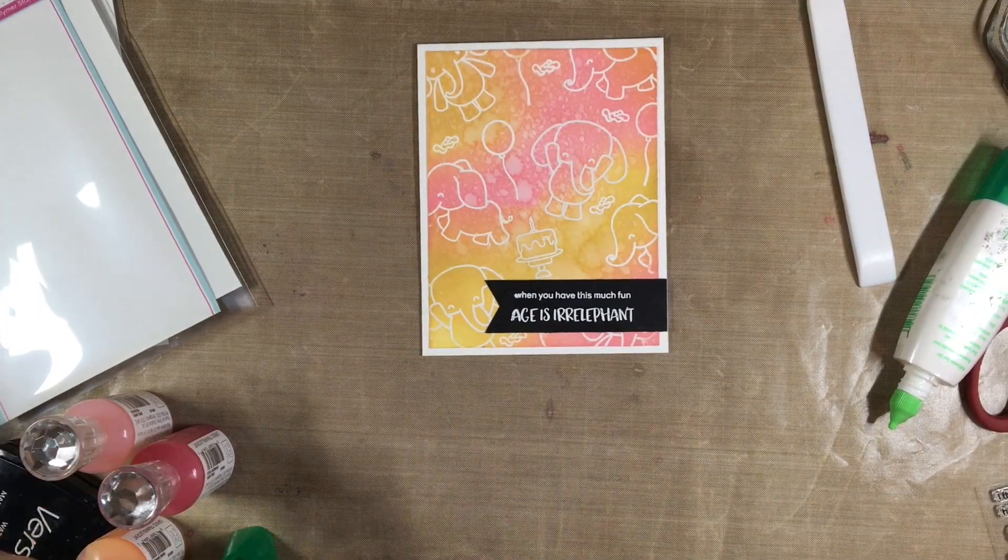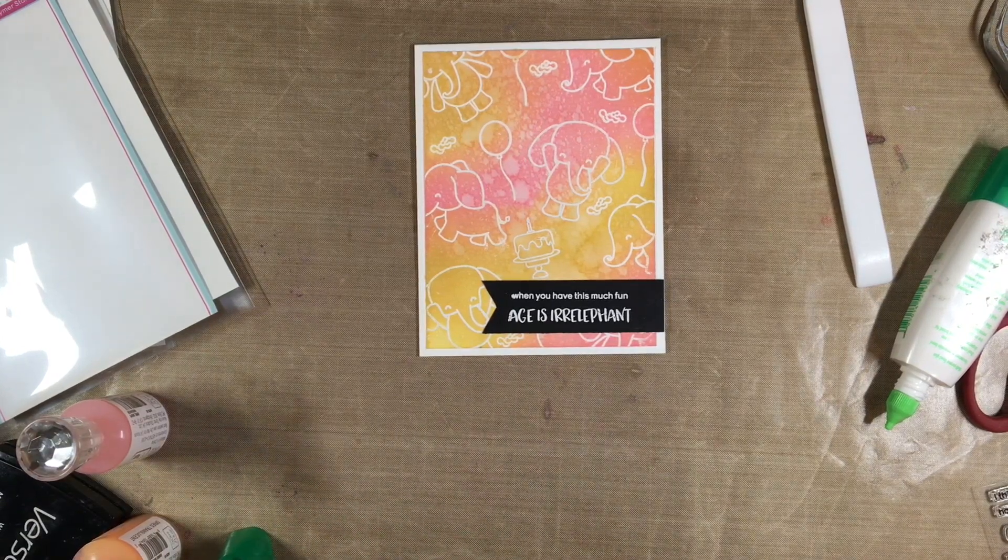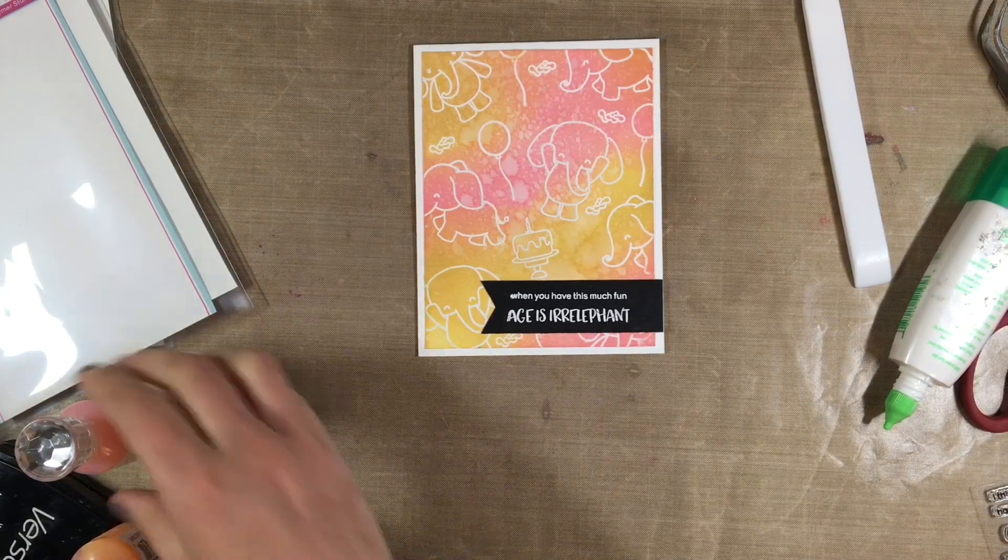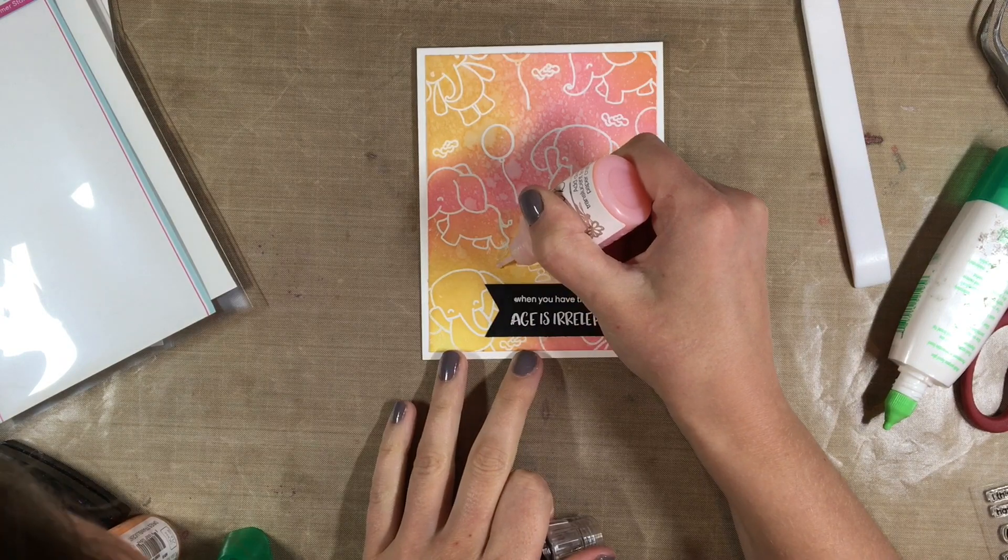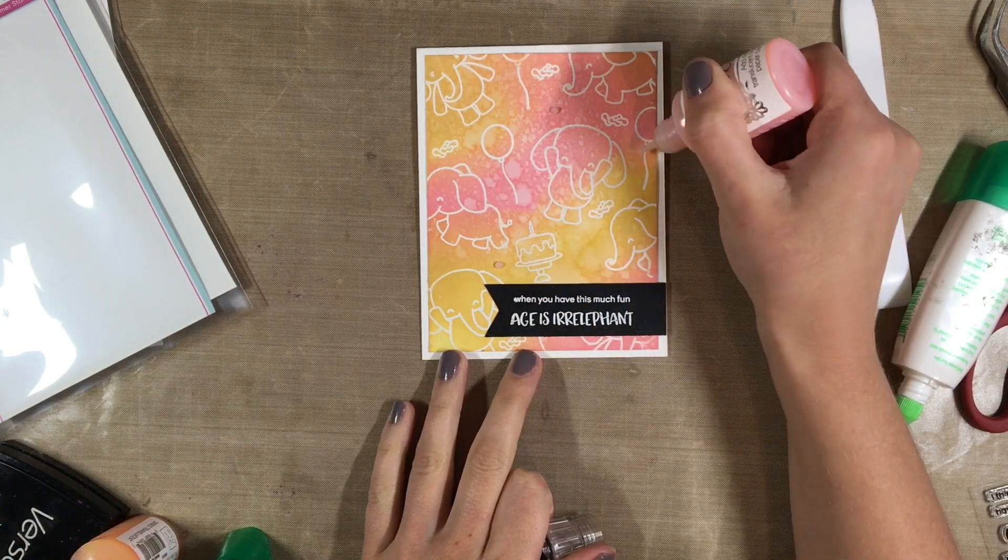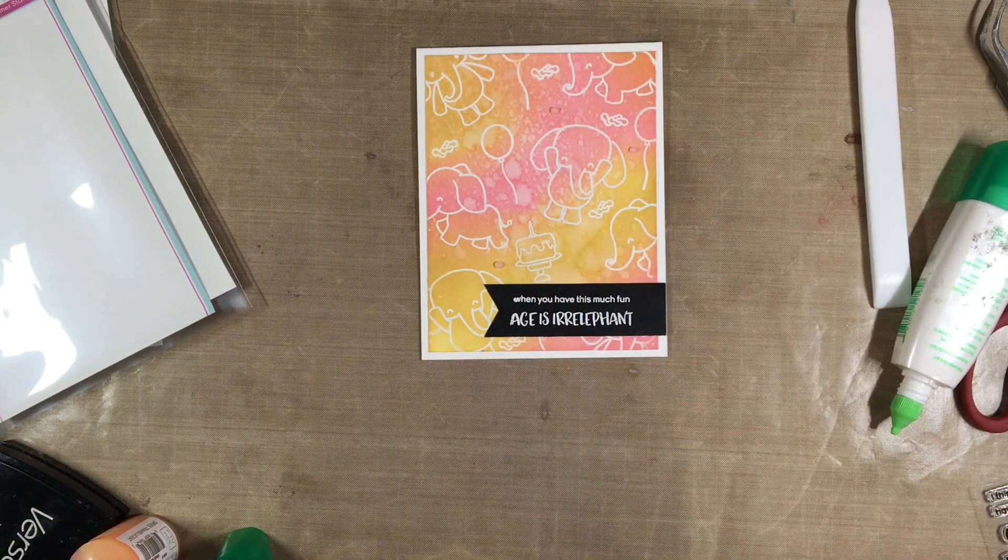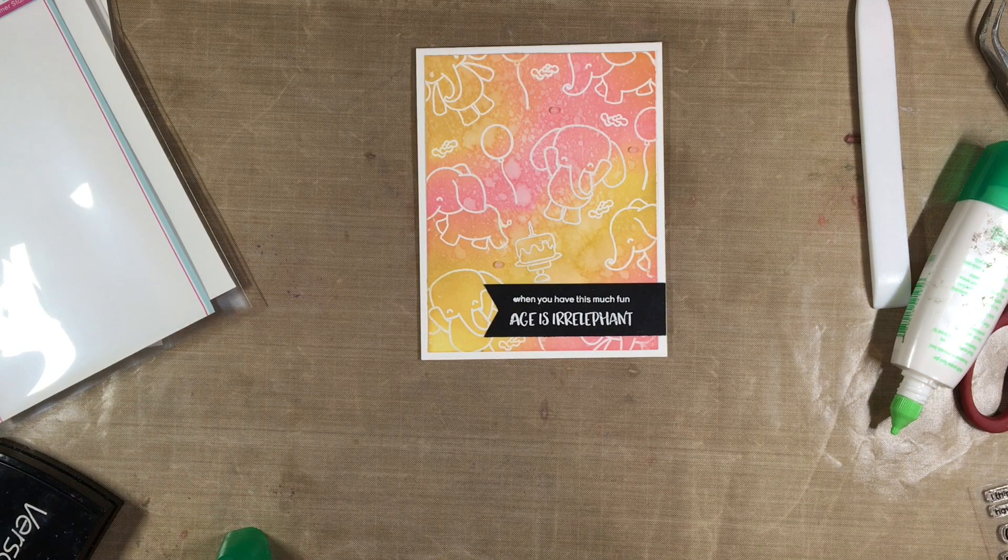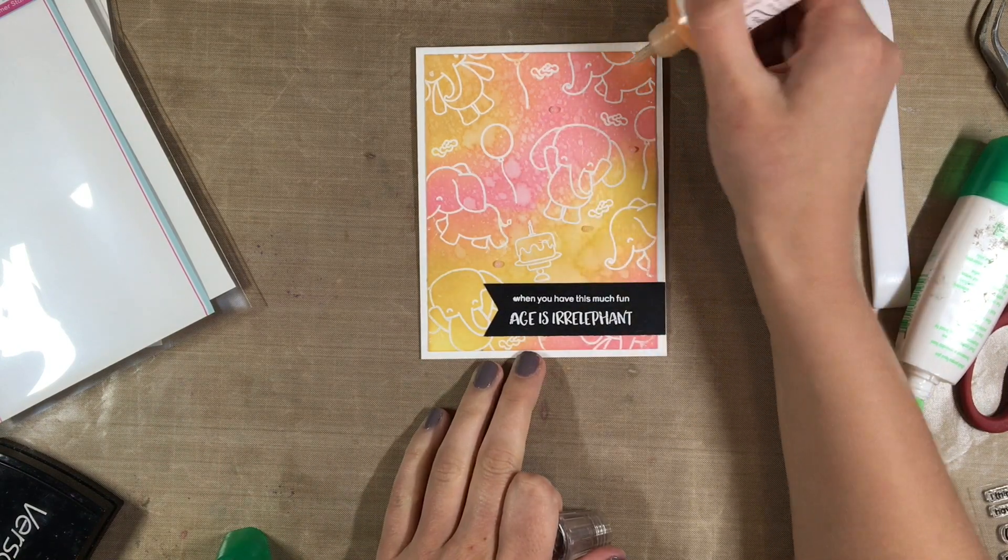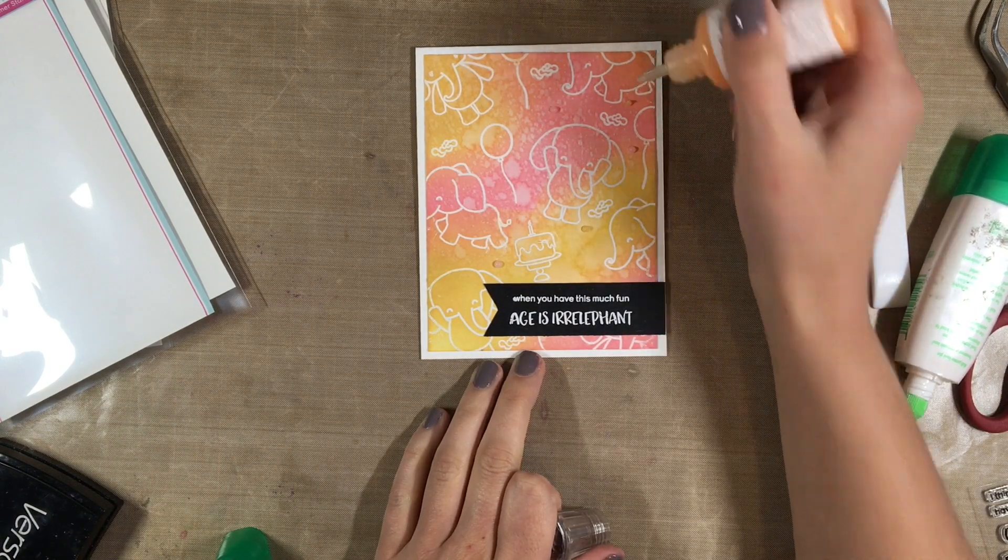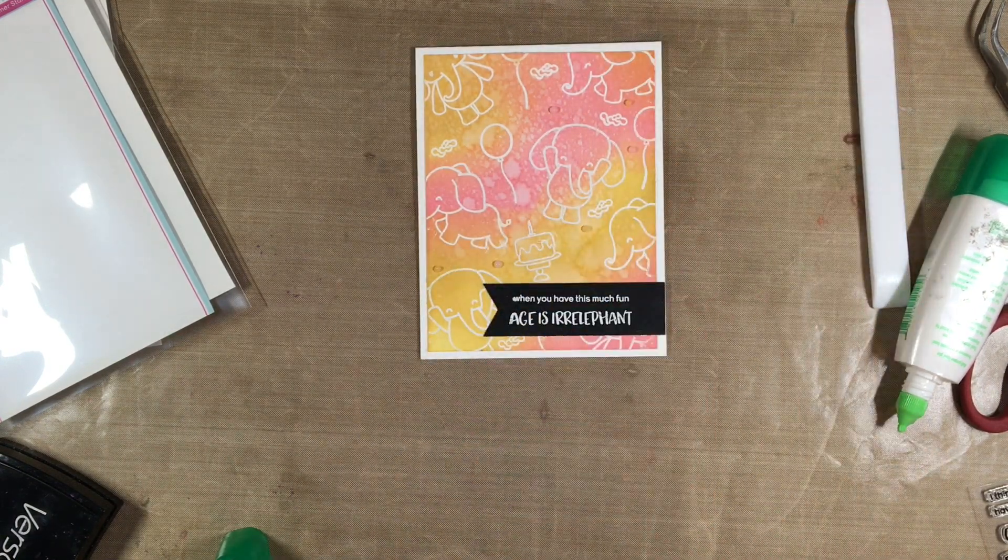For some embellishments I grabbed some of my nouveau drops in some of the colors that I thought would match nicely with the yellow and the pink background. So I ended up using the jewel drops which have a transparent look to them and I used the pink and the orange ones to just add a little bit of an extra touch to the card.